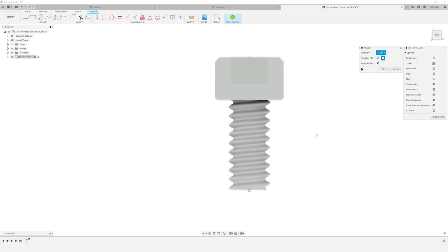So I'm going to hit P for project. And this is the default selection filter, and it doesn't help. It's the same problem. You have to go to bodies. That's the giveaway.